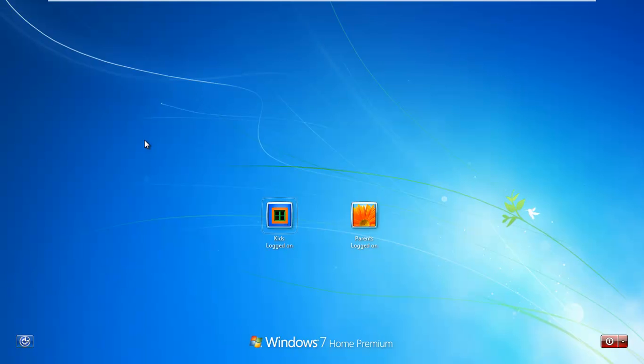So in this setup, you have a kid's logon or an employee logon, and you have a parent's logon, or you can think of it as an IT admin, boss kind of logon.